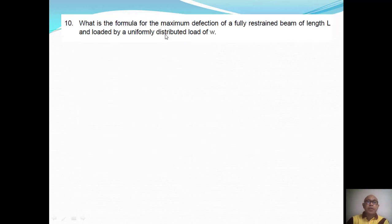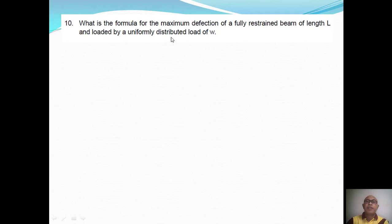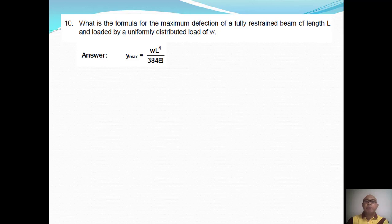Question Number Ten: What is the formula for the maximum deflection of a fully restrained beam of length L loaded by a uniformly distributed load w? The maximum deflection occurs at mid-span and is given by the formula: δ_max = wL⁴ / 384EI. That concludes Part One of Plate Number One, and we will now move on to Part Two.